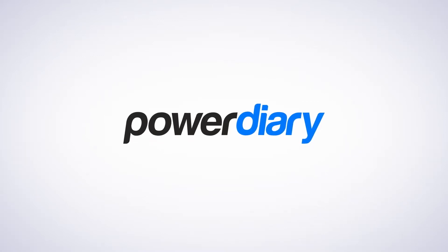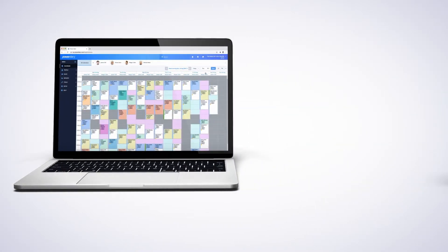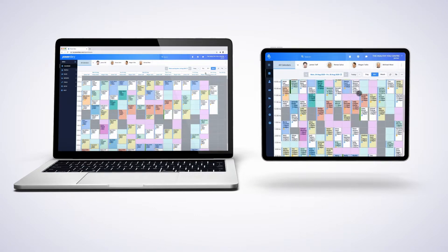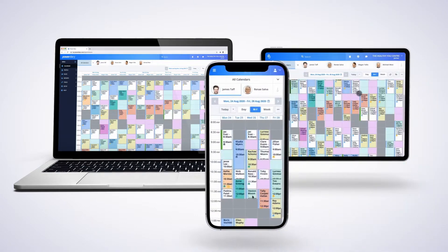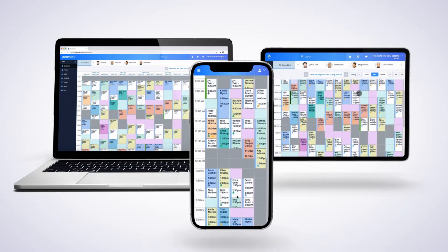Hi and welcome to Power Diary. Our practice management software makes it easy to run and grow health practices.